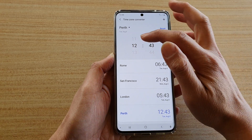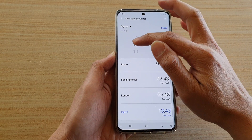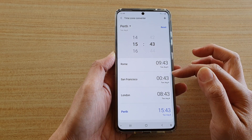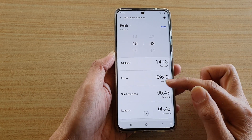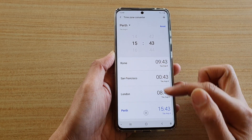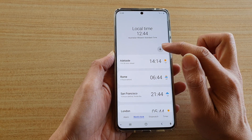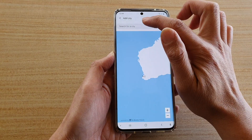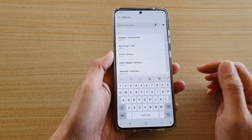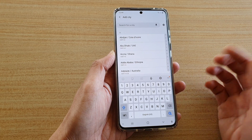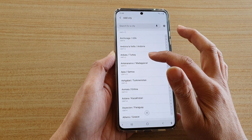Now once you change the time up here, all the times for your chosen cities will change. If the city that you want to view is not listed, make sure you go back and add that city to the list.